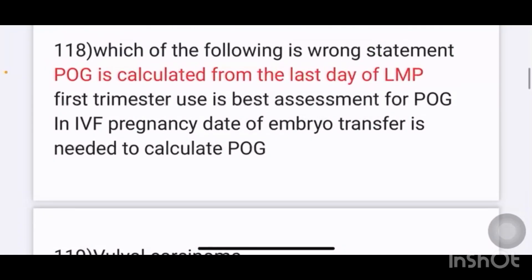Which of the following is the wrong statement? Options: period of gestation is calculated from the last day of LMP; first trimester USG is best assessment for POG; in IVF pregnancy, date of embryo transfer is needed to calculate POG. The answer is: POG is calculated from the last day of LMP — that is the wrong statement.